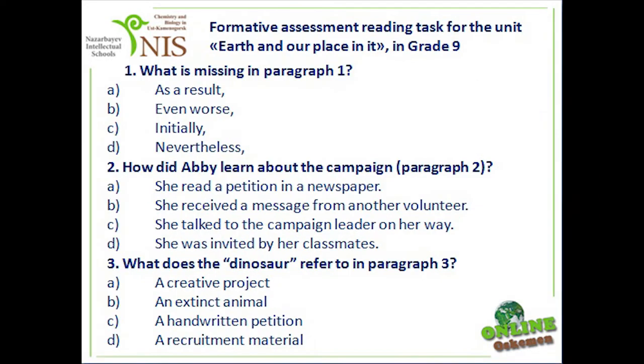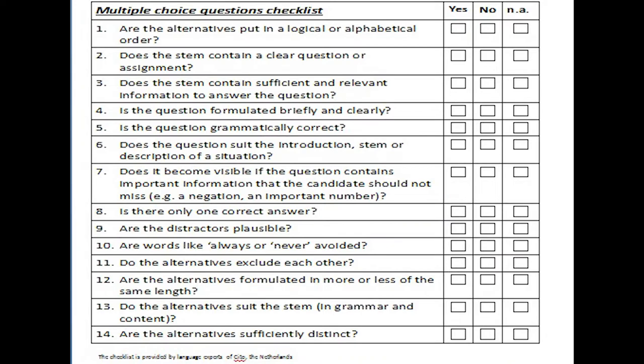Let's check multiple choice questions constructed by my colleagues, English language teachers. The checklist is provided by the language experts of CETA, the Netherlands. Please look at the first three questions.